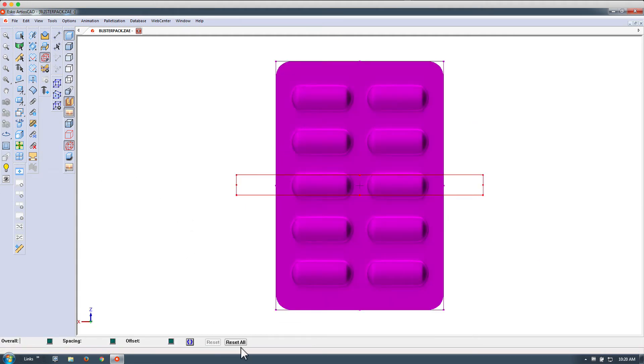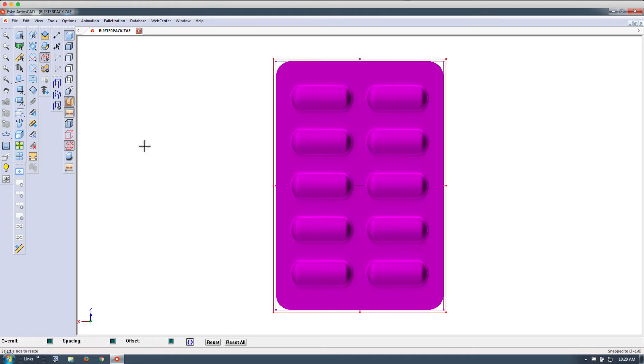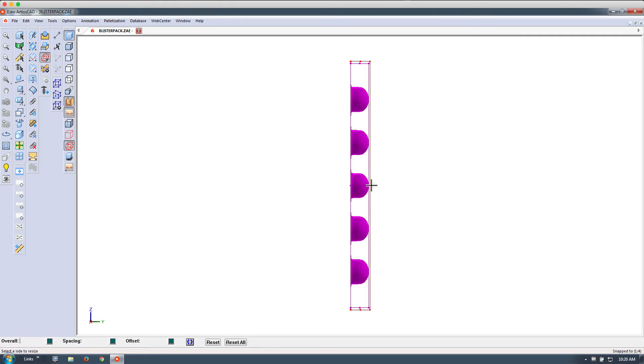Followed by our bounding box tool to define the three-dimensional volume and finally accessing the library to pick the appropriate folding carton for this design.